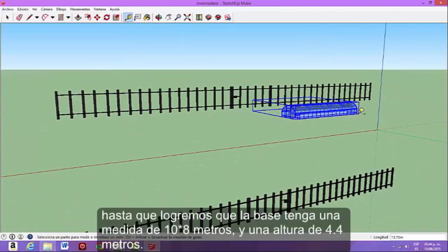The unit we make at base has a measure of 10 and 8 meters and the height of 4.5 meters.